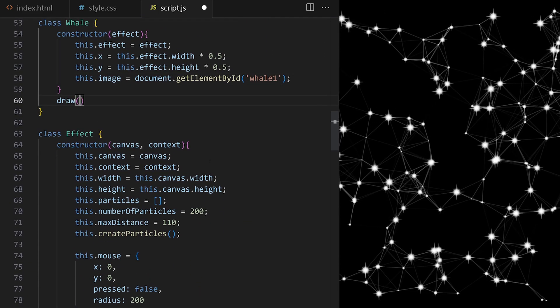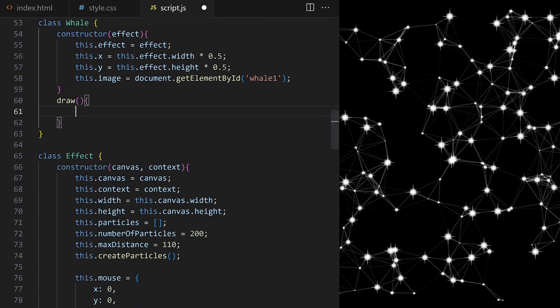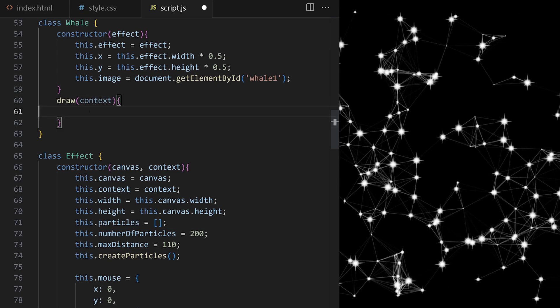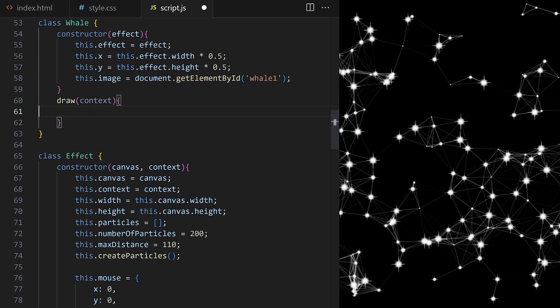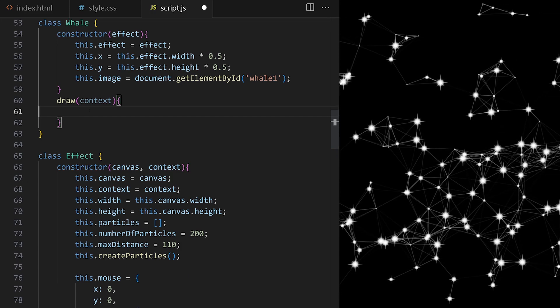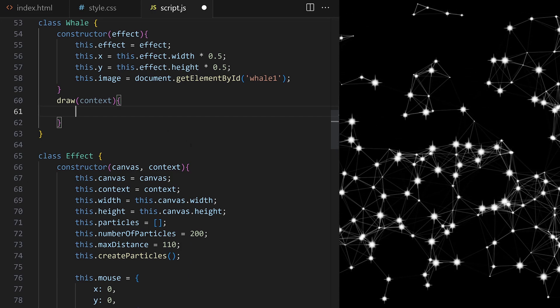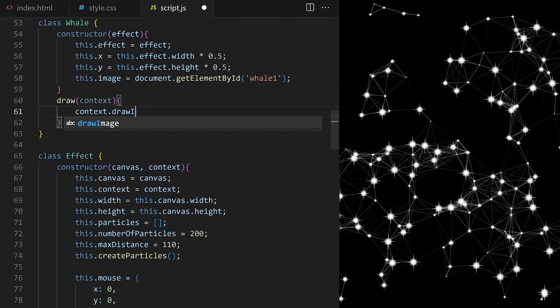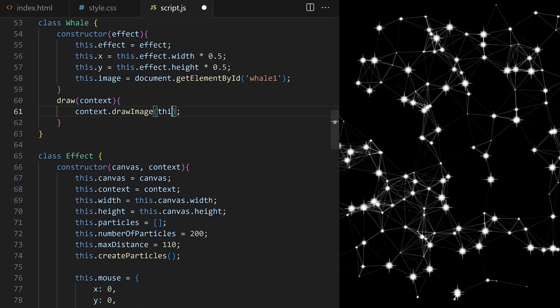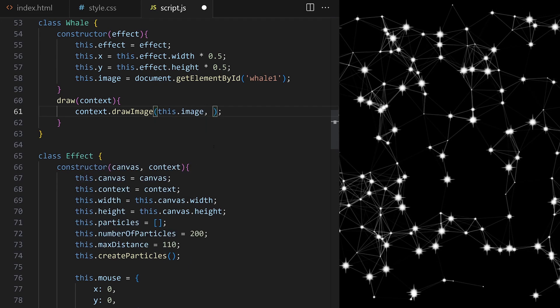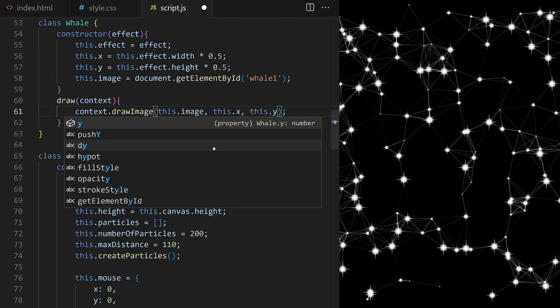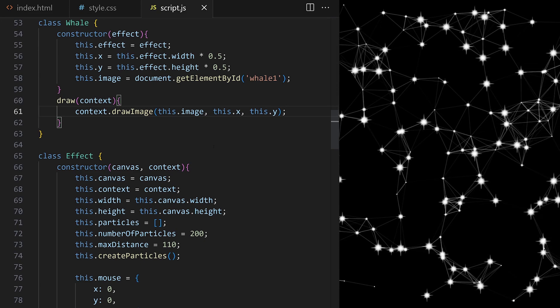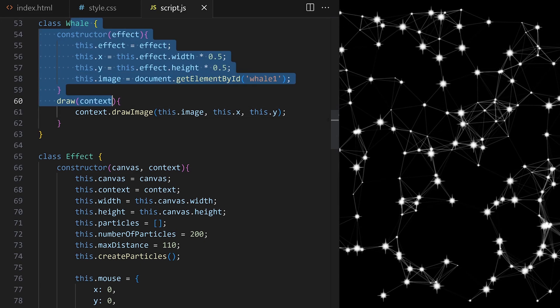I give it a custom draw method. It will expect context to specify which canvas we want to draw on and also to make sure our classes are self-contained and independent from where they sit in the codebase. I call built-in drawImage method. We used it already to draw the stars so we know it expects at least three arguments: the image we want to draw and x and y coordinates where to draw it. We have our new whale class.